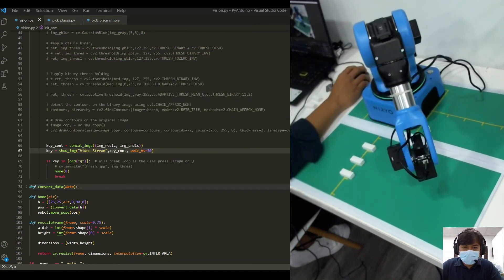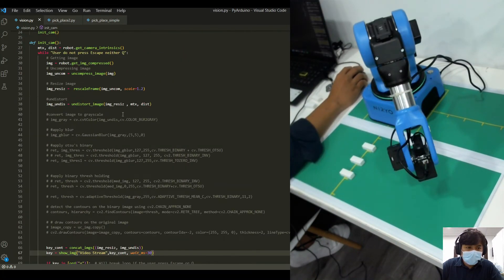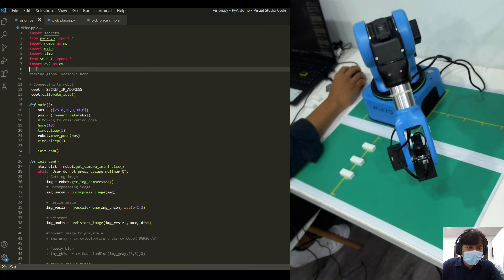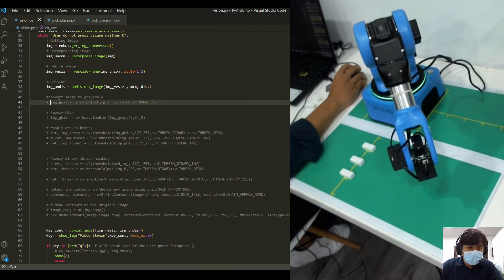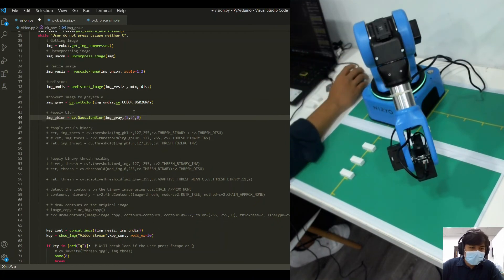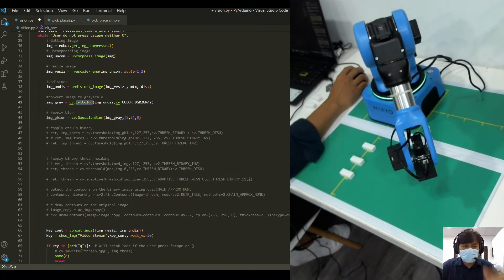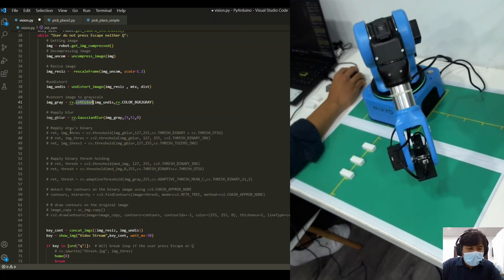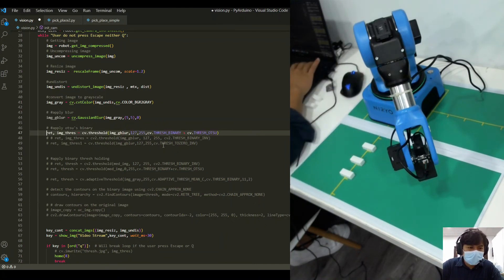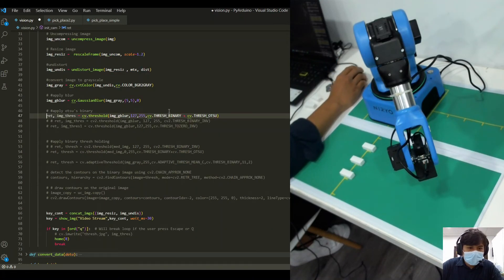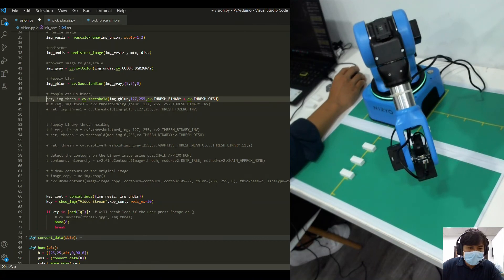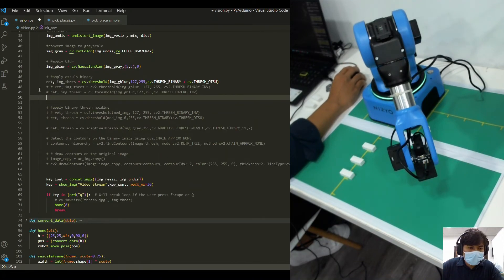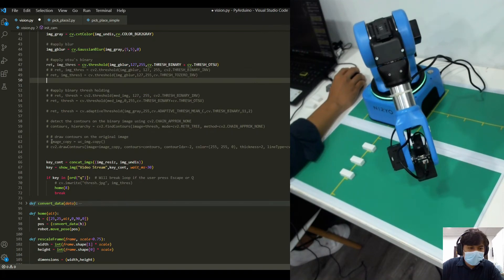Let's do a few more image processing functions by integrating the OpenCV libraries. We can convert the image to grayscale, and we can also include a Gaussian blur. You can explore the OpenCV libraries if you are curious about what each of them does. And then we can threshold the image — we'll be using Otsu's thresholding binary.